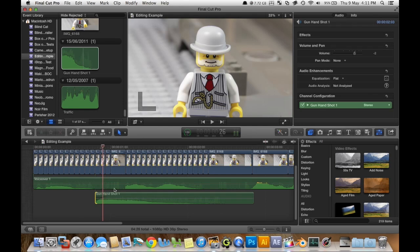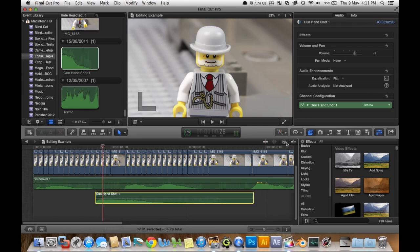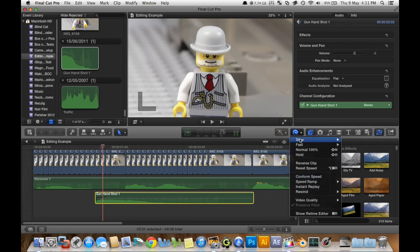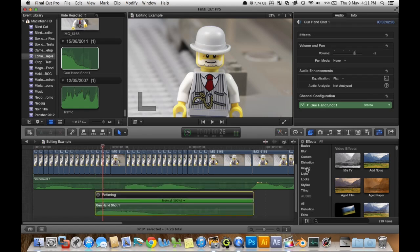So now we can reverse it. So you just go up, select the clip, go up here, go retime reverse speed, that's not reverse speed, that is reset speed, reverse clip. Now it's reversed.